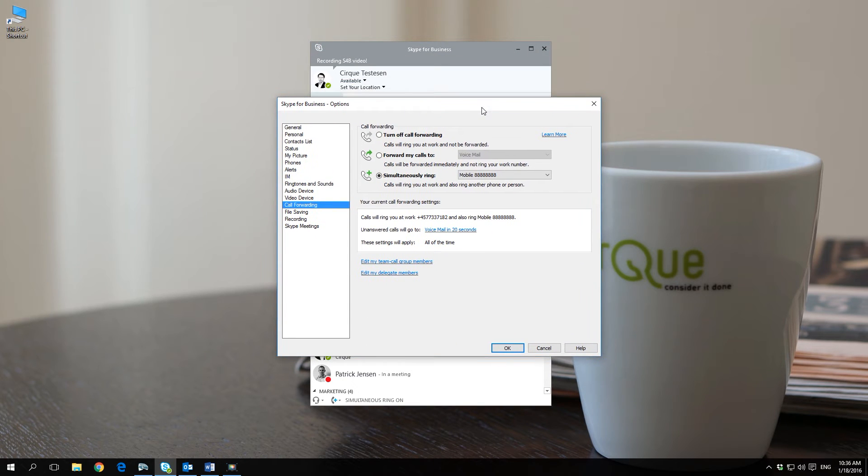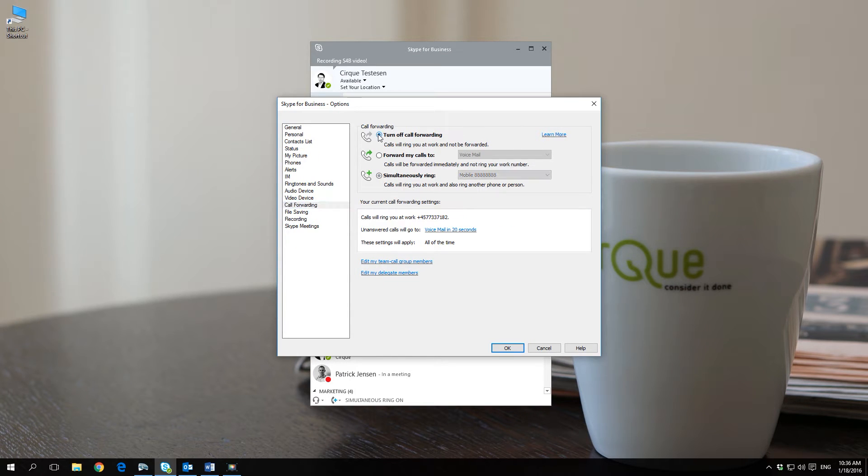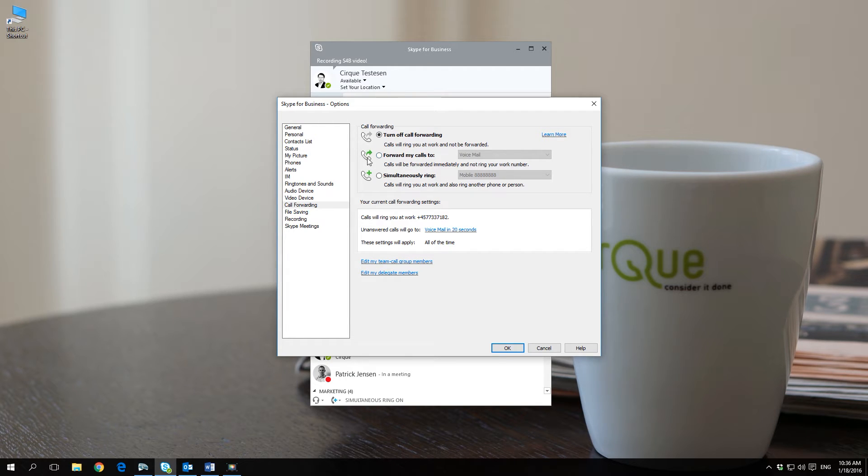You will now be presented with three options for forwarding calls. If you choose the first option on the list, turn off call forwarding, only your Skype for Business client will receive calls and no calls will be forwarded.